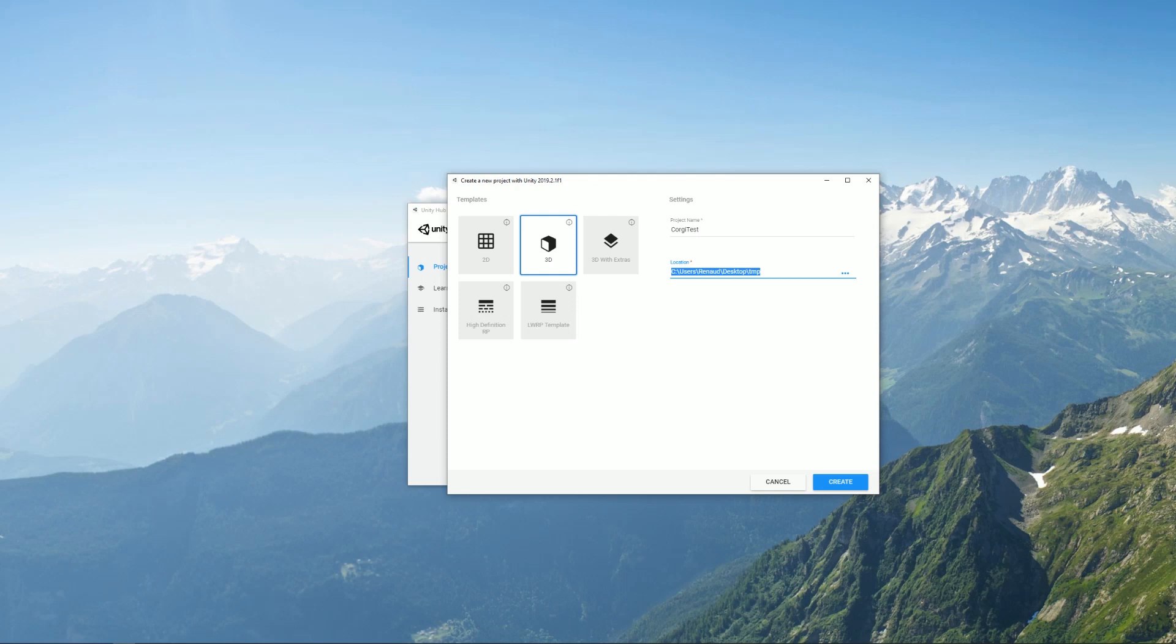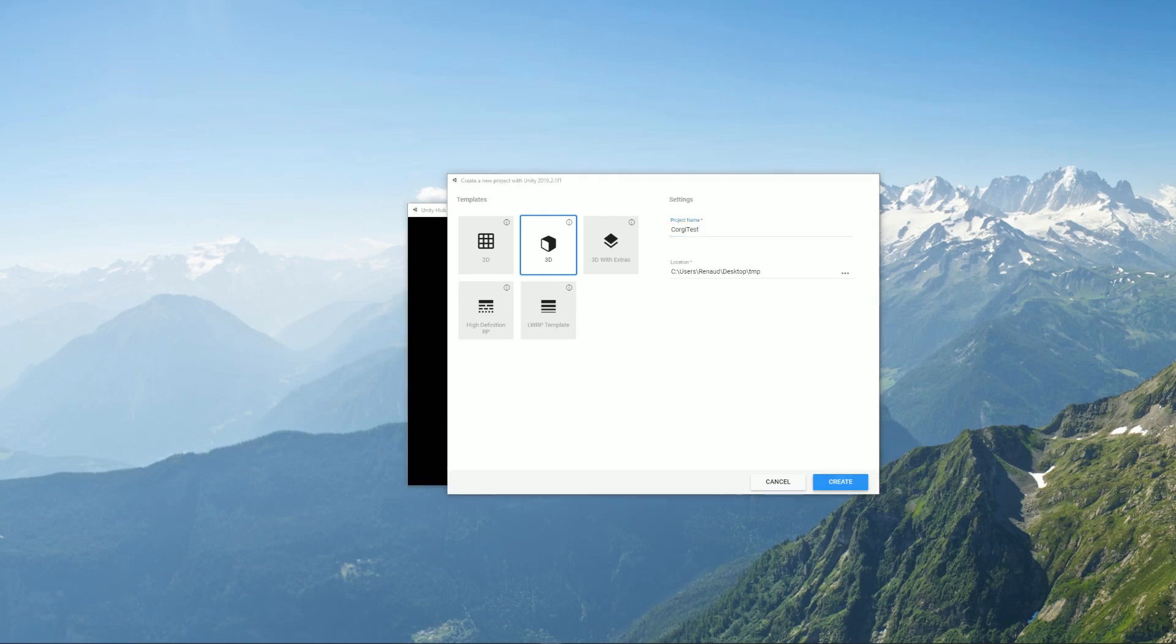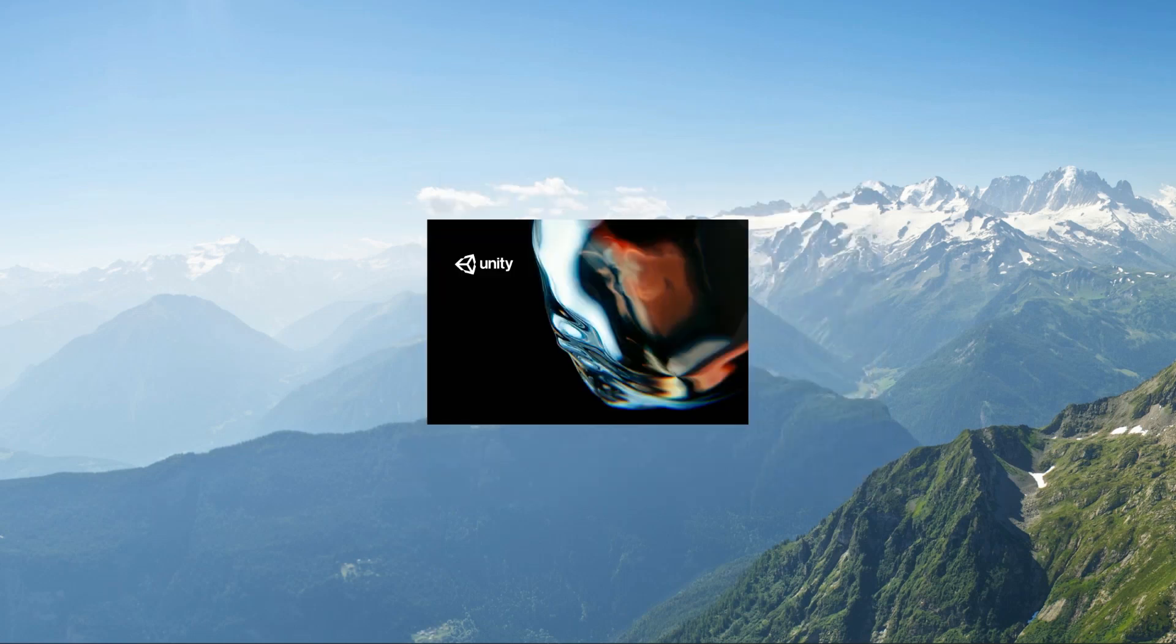The engine itself will run on whatever RP you want. It doesn't focus on rendering anyway so it will work everywhere. So we'll stick to 3D. We've selected our name and location. We click on create and then we wait.